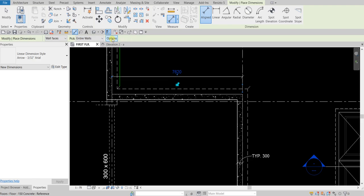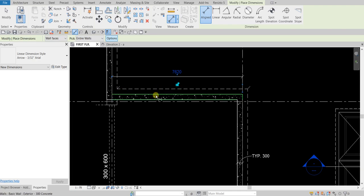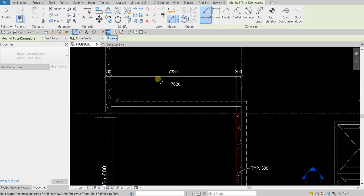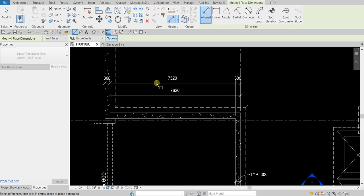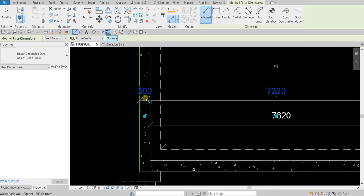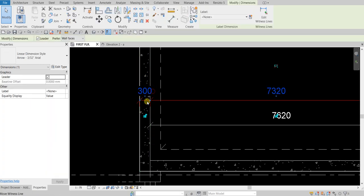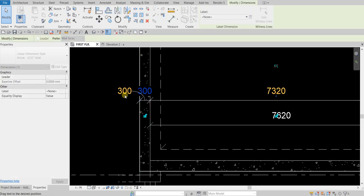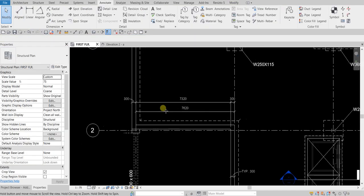Let me show another option. Select Align Dimension again, this time I'll select Intersecting Walls in the options — there's no opening on this wall. Select OK, then pick the wall and see what happens: it also adds dimensions to the intersecting walls. Place it here, then click the blue dot to tidy up the dimensioning. Select Modify to terminate the tool.